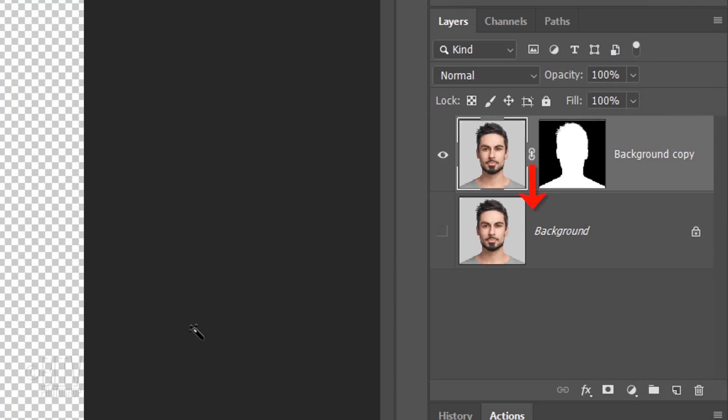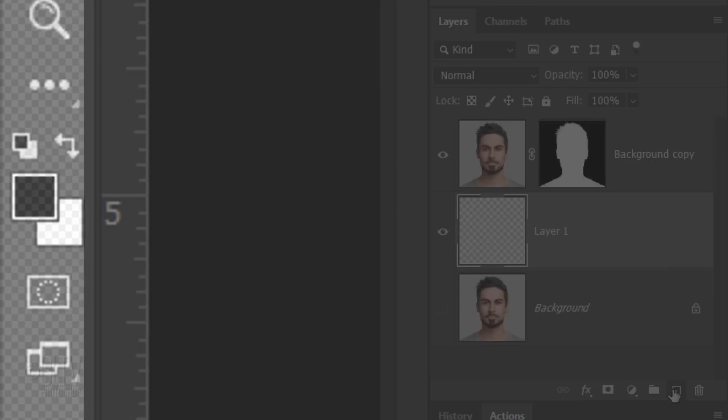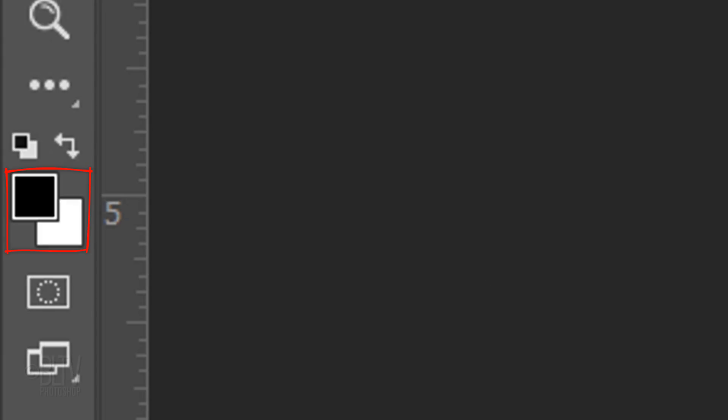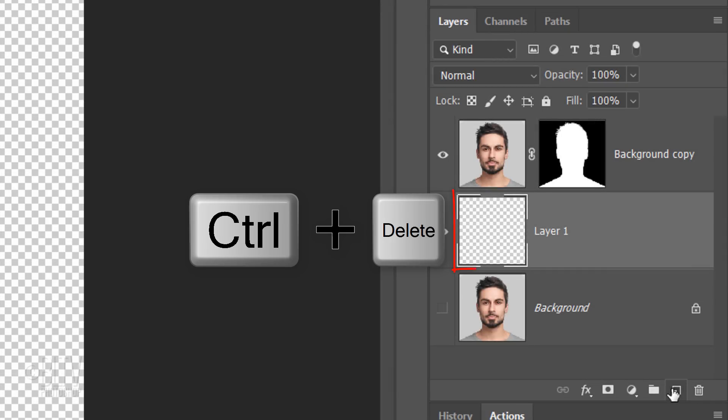Make a new layer below the active layer by Ctrl-clicking or Cmd-clicking the New Layer icon. We'll fill the empty layer with white, but first, check your foreground and background colors. If they are not black and white respectively, press D on your keyboard. Since white is your background color, press Ctrl or Cmd plus Delete.